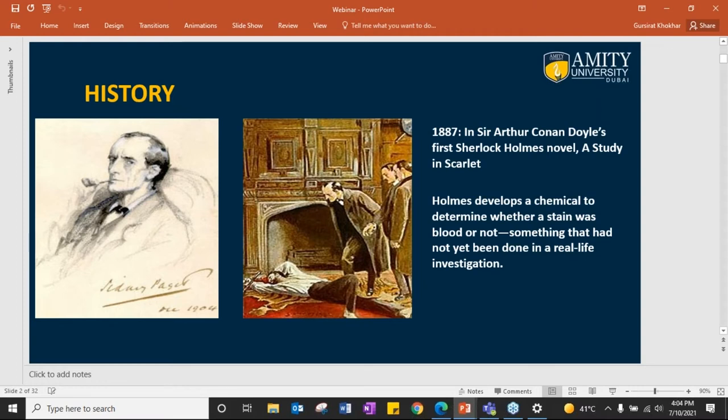For example, he developed a chemical to determine whether a stain was blood or not, and this was in an era when people were still struggling to know what blood actually is. But Forensic Science is a lot more than just murders or dead bodies.